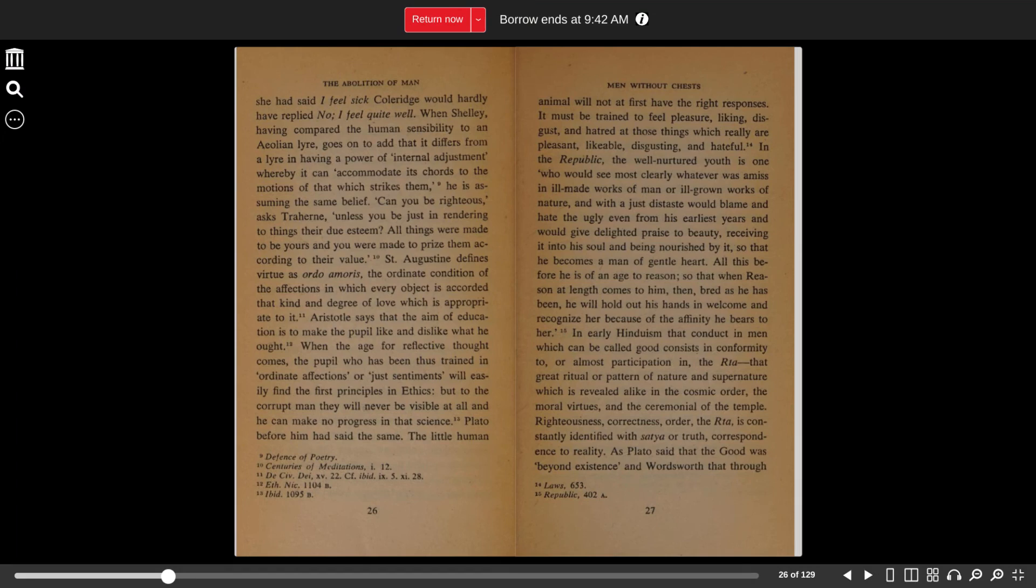When the age for reflective thought comes, the pupil, who has been thus trained in ordinate affections or just sentiments, will easily find the first principles in ethics. But to the corrupt man, they will never be visible at all, and he can make no progress in that science.